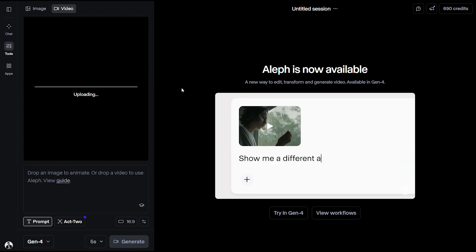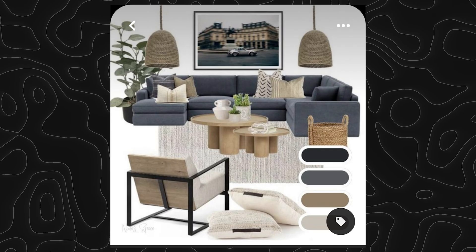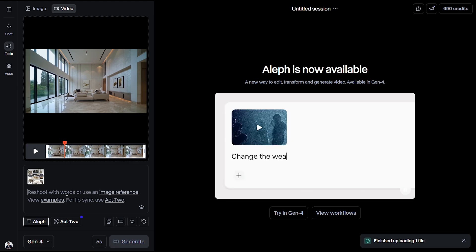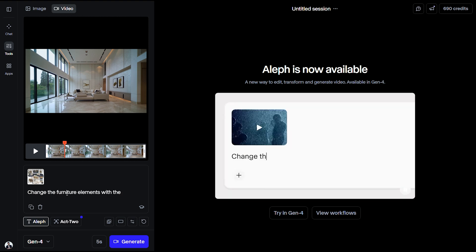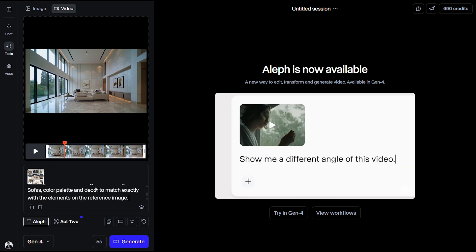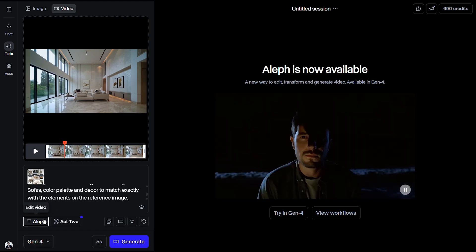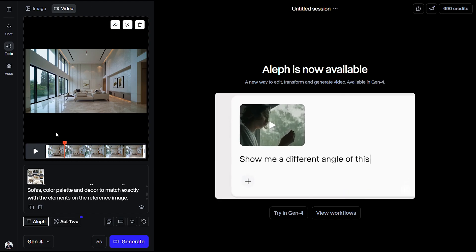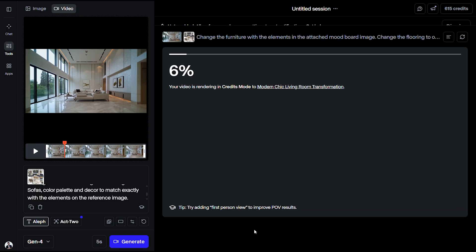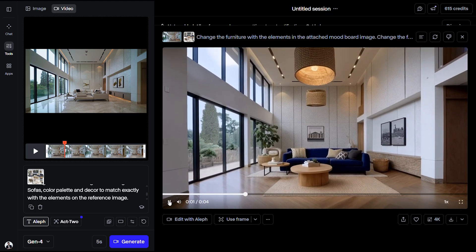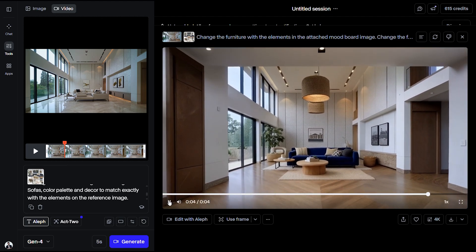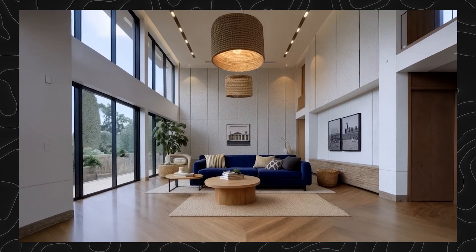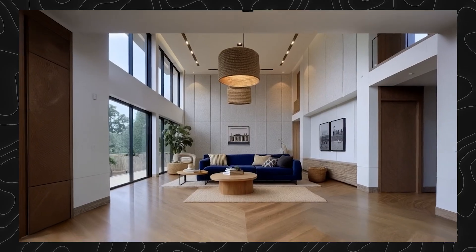Let's upload it into the tab and trim off portions if necessary. As for the reference, I'll be using a mood board found on Pinterest. Let's upload it and describe the prompt for the details we want to change — I want to change the furniture to the exact style in the mood board, the flooring to be herringbone or parquet, and the color palette and decor to match exactly with the reference image. Click generate and we can see how all the elements in the mood board have been seamlessly integrated into the video. Making this change traditionally would take hours of work, but with Runway Aleph, we're able to make this change with just a few clicks.